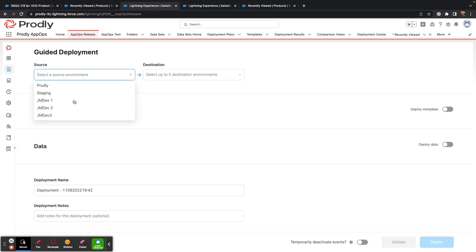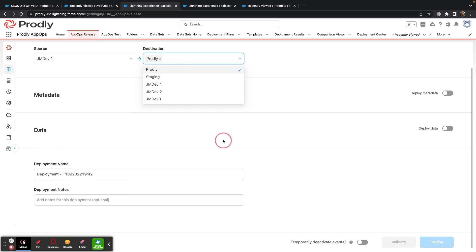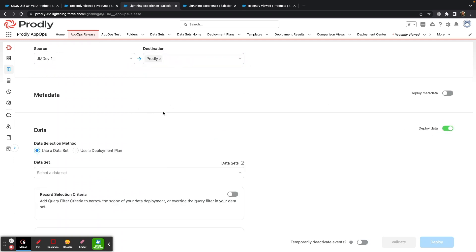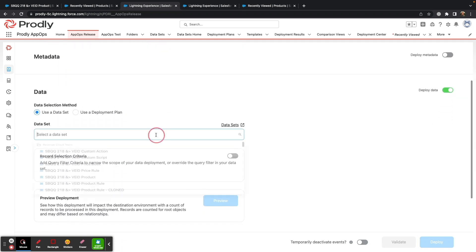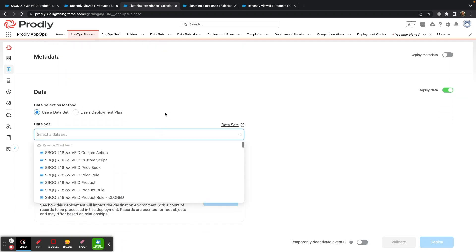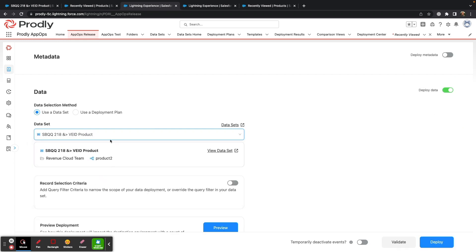I simply select the source and destination org, and then select what dataset I want to use to move my data. In this case, I'm going to use the CPQ product dataset.